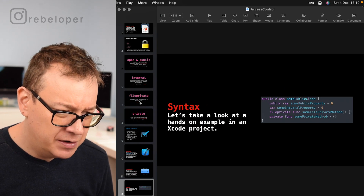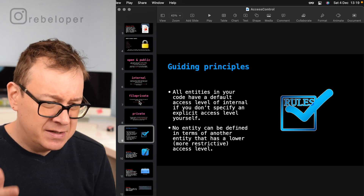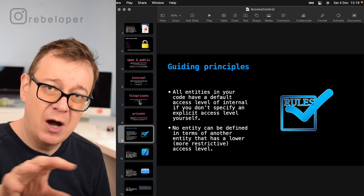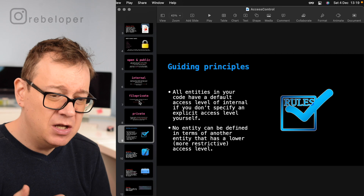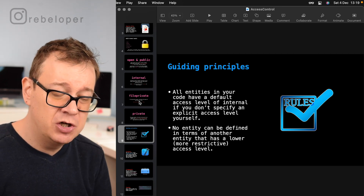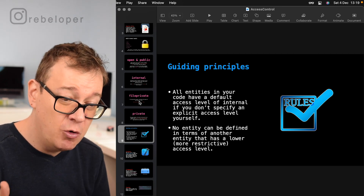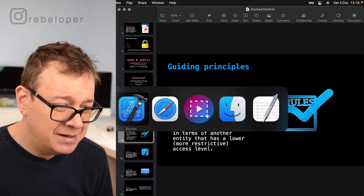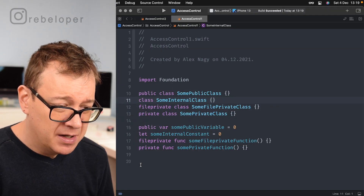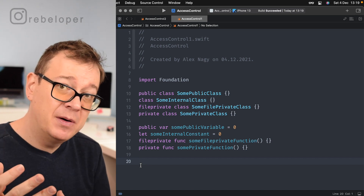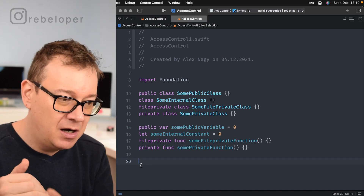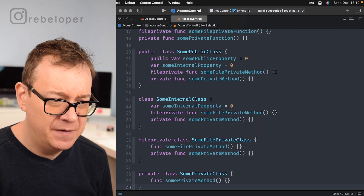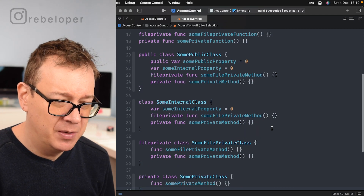Now let's look at the second guiding principle: no entity can be defined in terms of another entity that has a lower, more restrictive access level. Let's take a look at what that actually means with some prepared examples so you can better understand how this works.